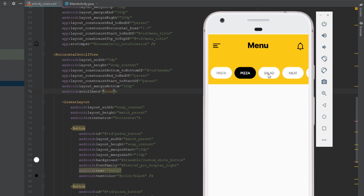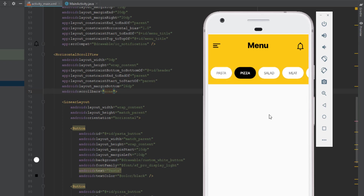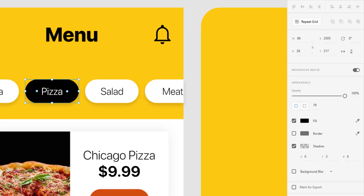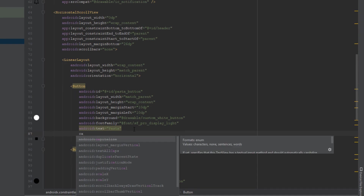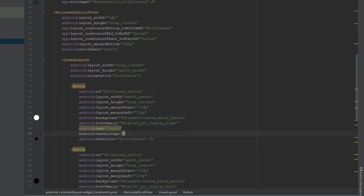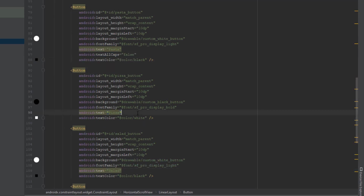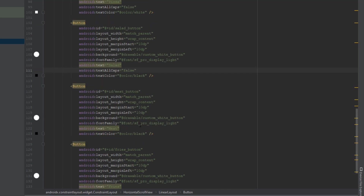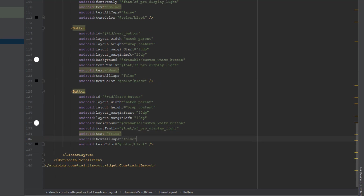There's one more thing to fix — all our button texts are in uppercase letters. We need to change that by adding the attribute setAllCaps set to false on each of our buttons. Copy this line of code and paste it on each button.